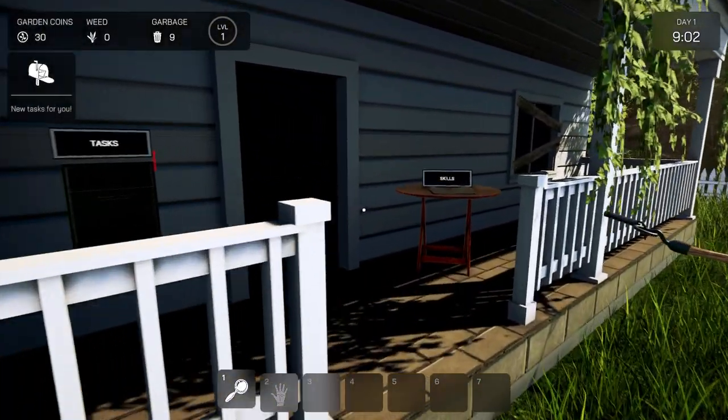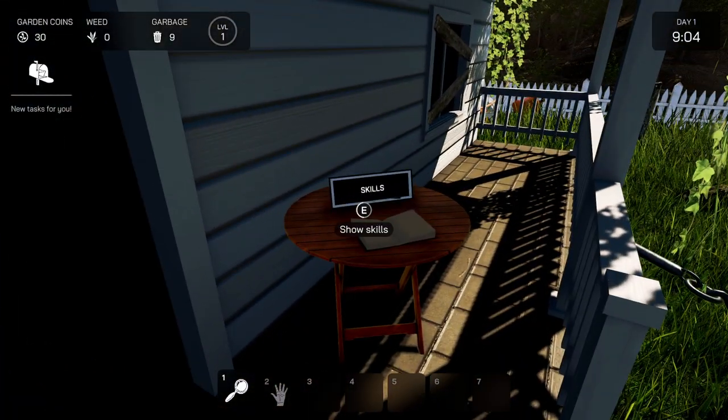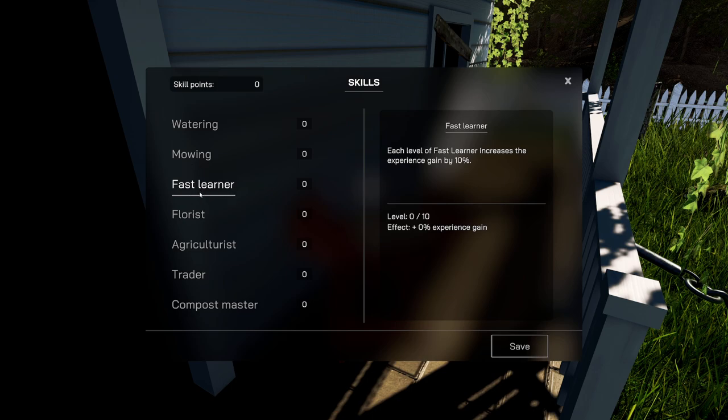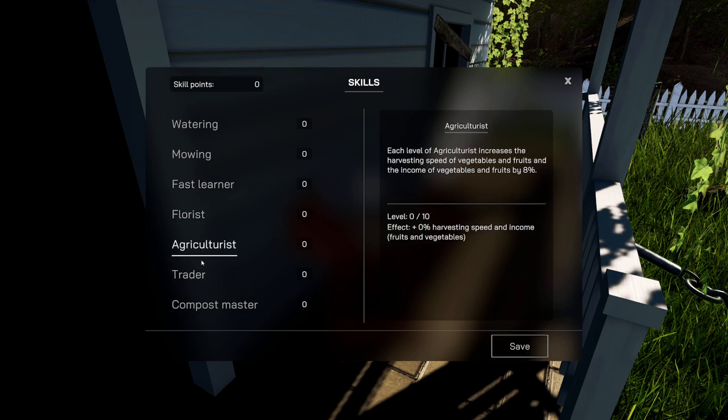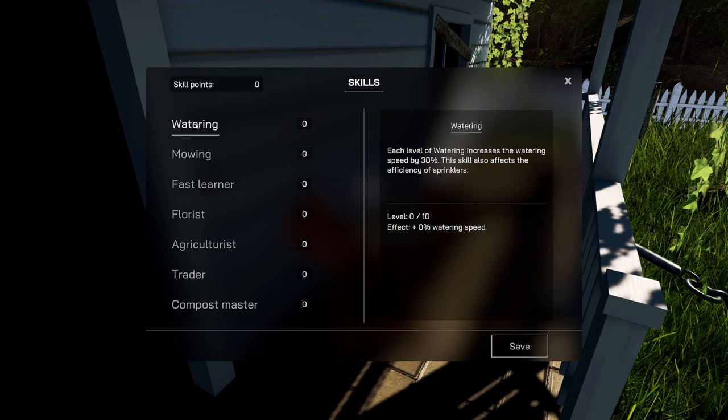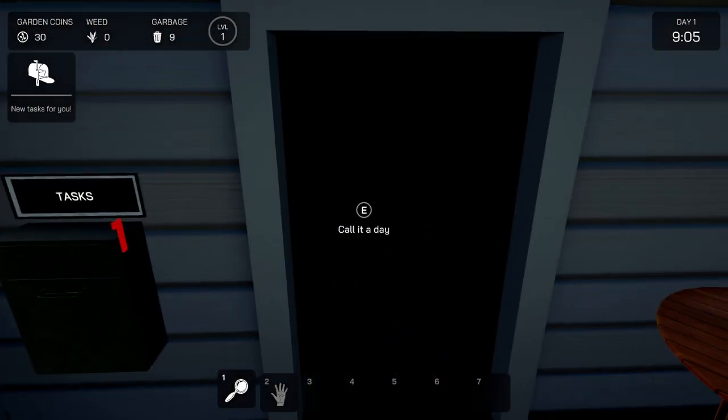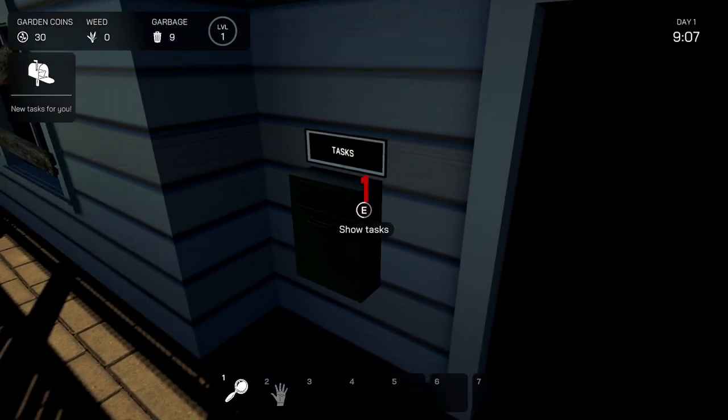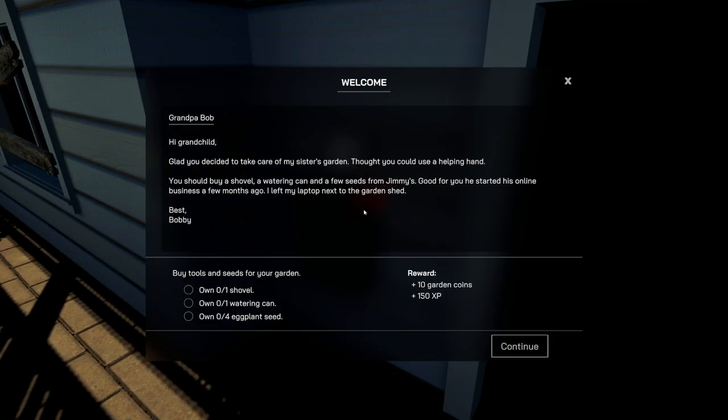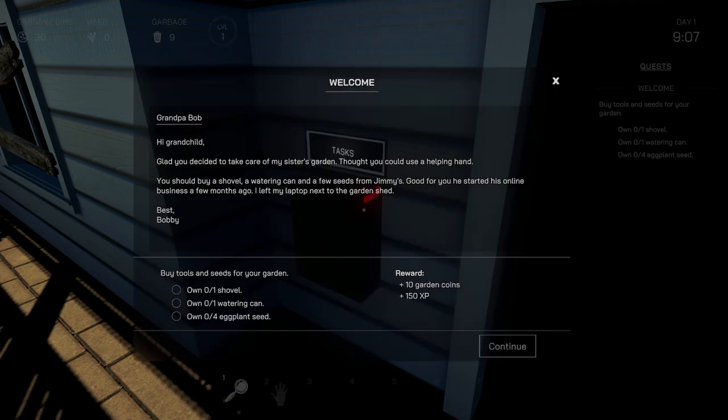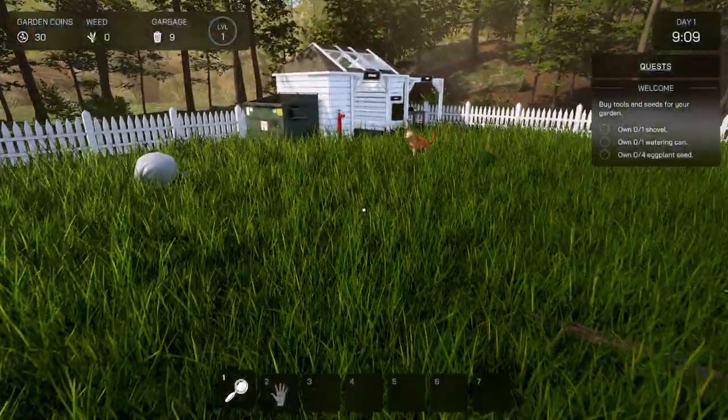So we have a new task. These are our skills. Mowing, fast learner, florist, agriculturist, trader, compost, master, and watering. Okay, call it a day. Show tasks. Hi, grandchild. Glad you decided to take care of my sister's garden. Thought you could use a hand. You should buy a shovel, a watering can, and a few seeds from jimmies. We need one shovel, one watering can, and four eggplants. Ten garden coins, 150 XP. Cool.